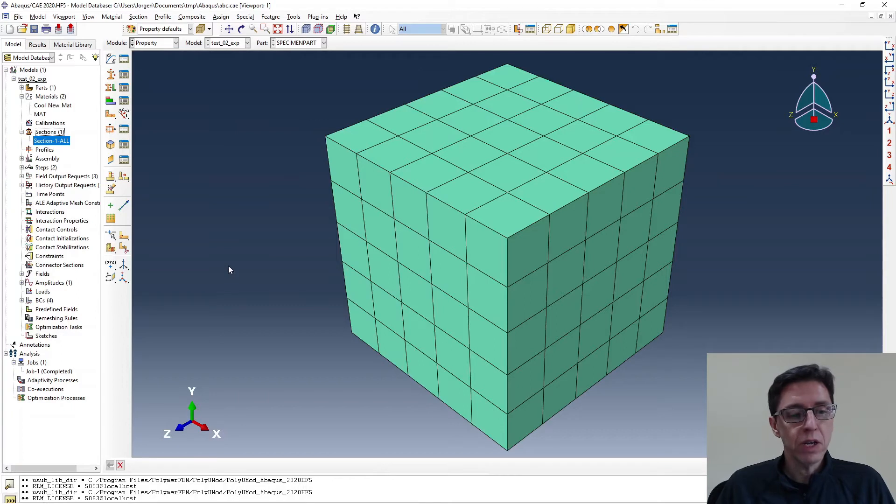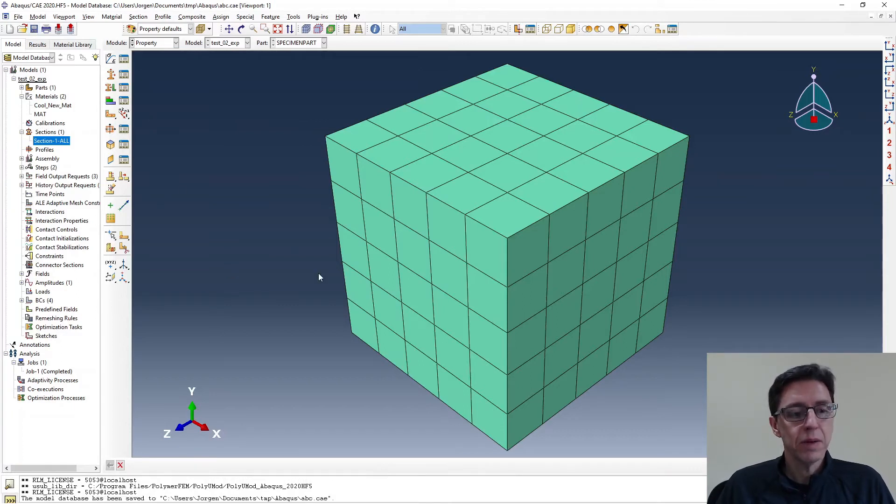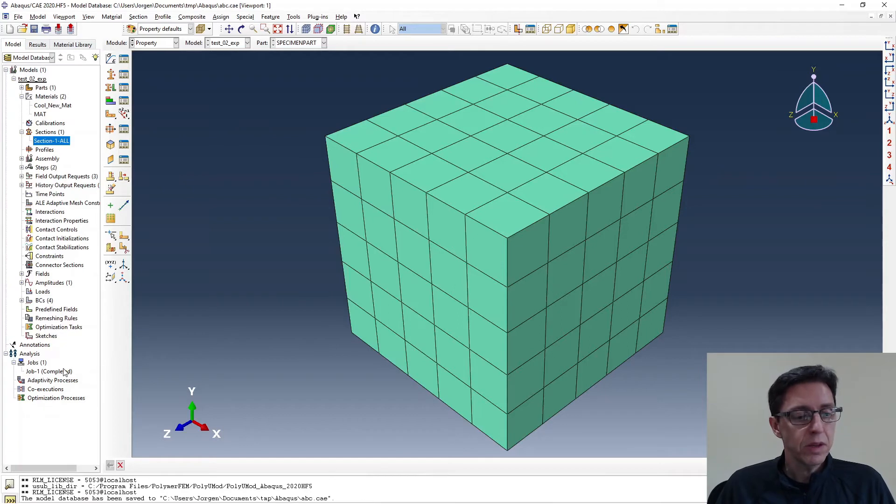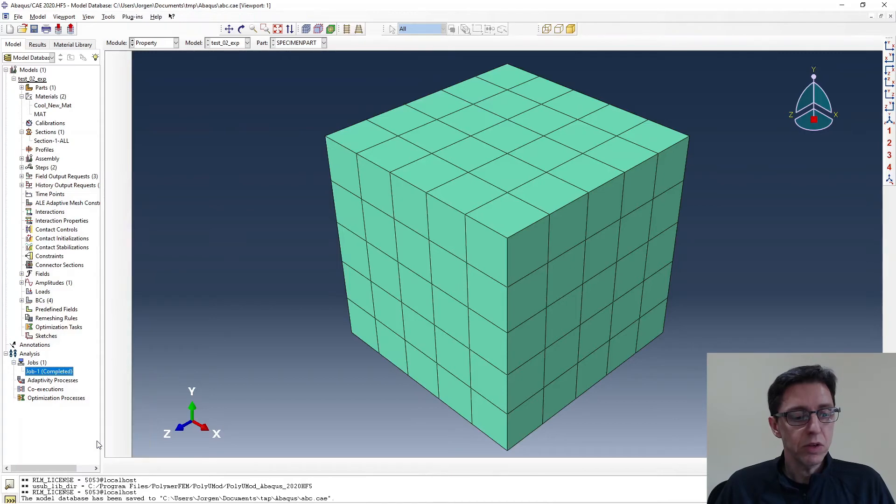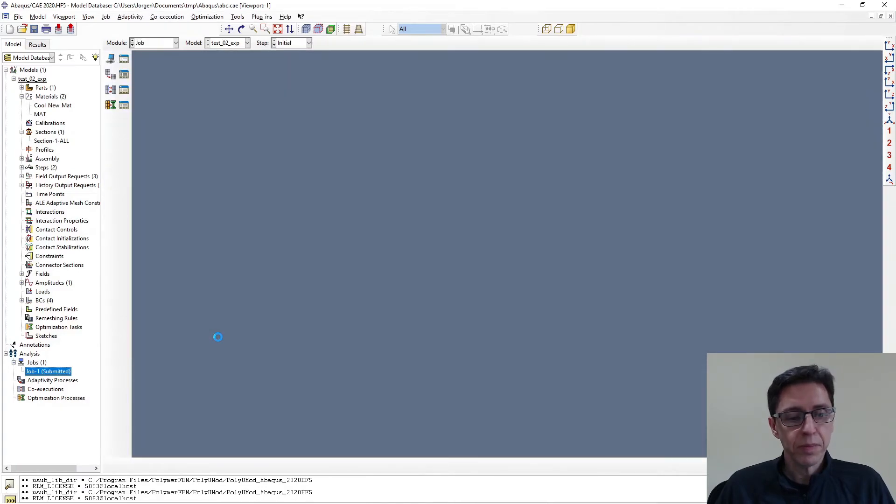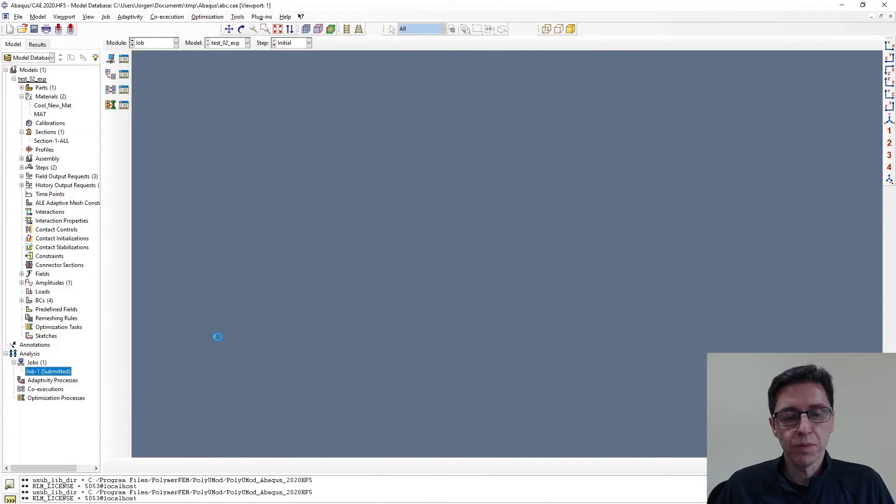We have now created a full simulation file that we can run. So let's actually run it and see what happens when we run it. So that can be useful as well. So I've submitted it. And we'll take a few seconds for it to launch.